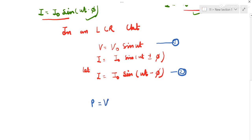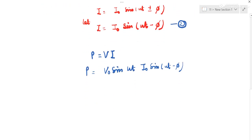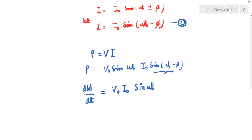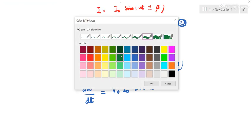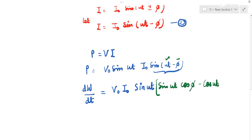Power is equal to V times I. Let us substitute the values of V and I. Power can also be written as dW/dt, that is, rate of doing work. So the equation becomes V naught I naught sin(ωt) multiplied by sin(ωt − φ). We open sin(a − b) as sin(a)cos(b) − cos(a)sin(b).